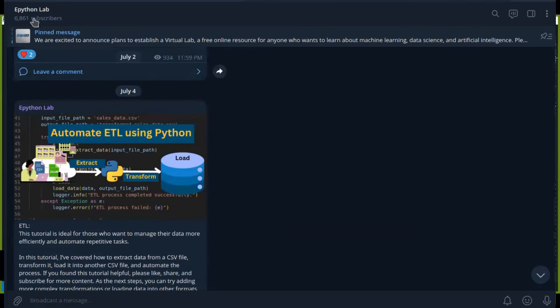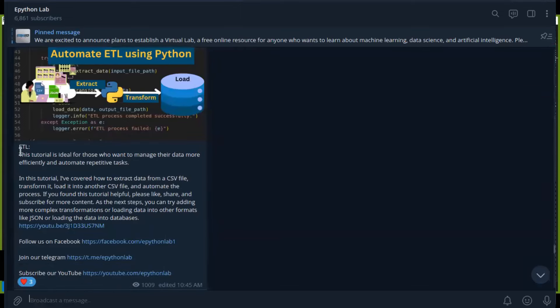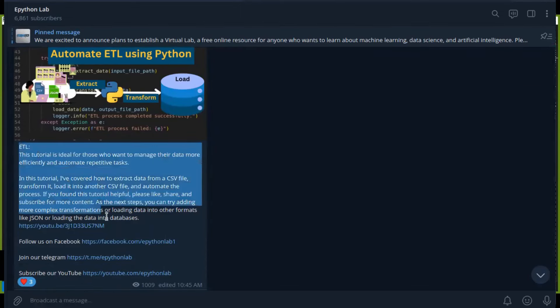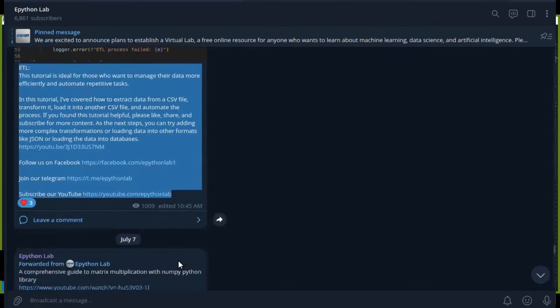In that video, I covered how to extract, transform, and load data using Python. The link is in the description box below.